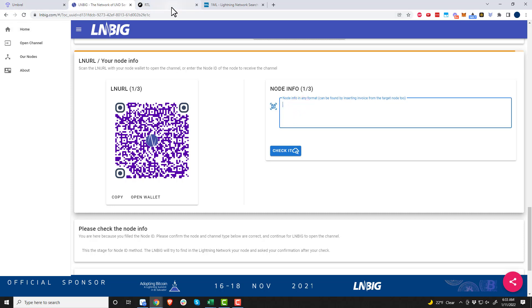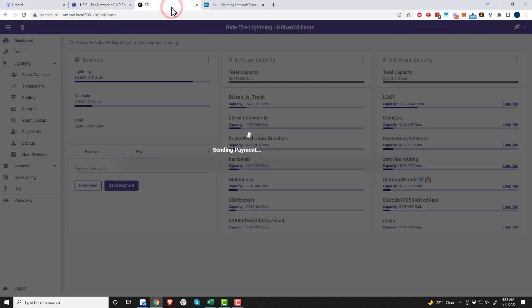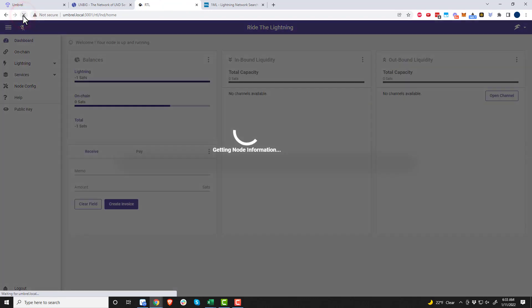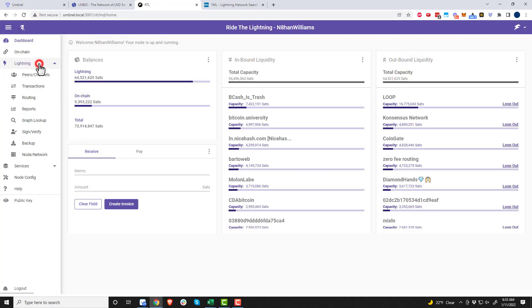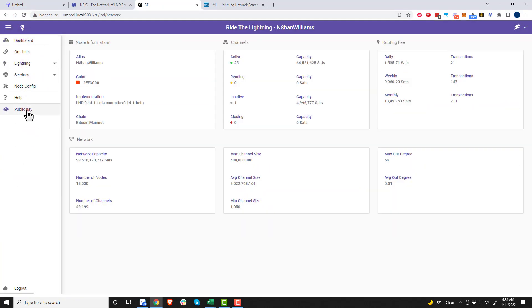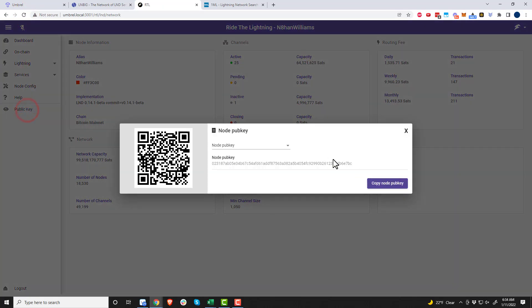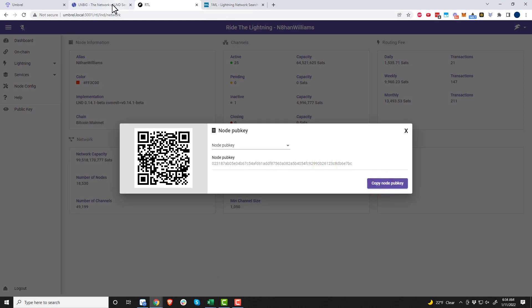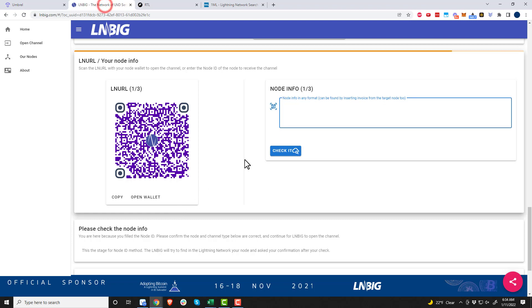We'll come back over here and it asks us to scan the Lightning node URL of your node. I'm going to go to Lightning here and go to public key right here. Here's my node public key.